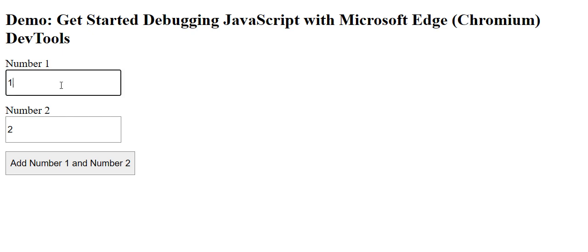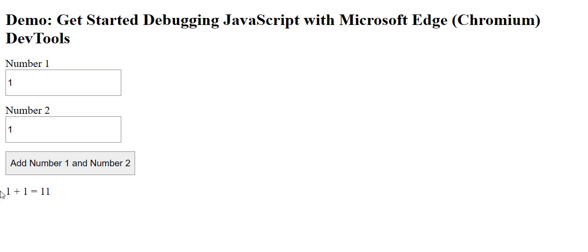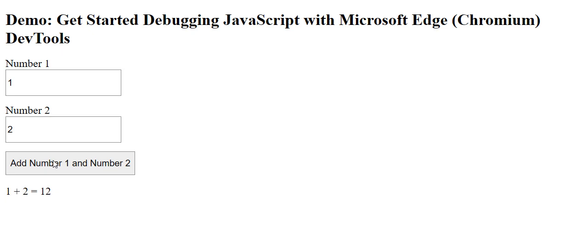Here we have a simple sum calculator: one plus one and the result is 11. As you might know, this is wrong because 1 plus 1 is 2. If 1 plus 2, it will be 12 because this is wrong.